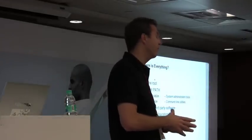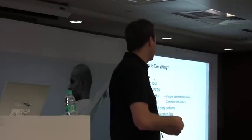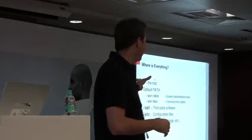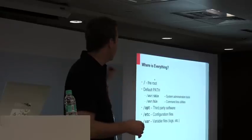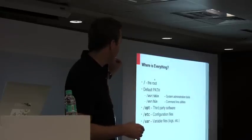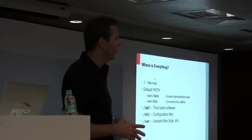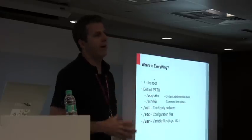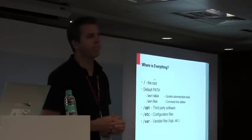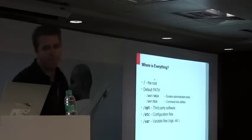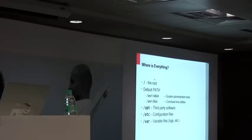Configuration files are in the /etc directory, and then we have the /var directory where log files are found. Okay, so we are networked.